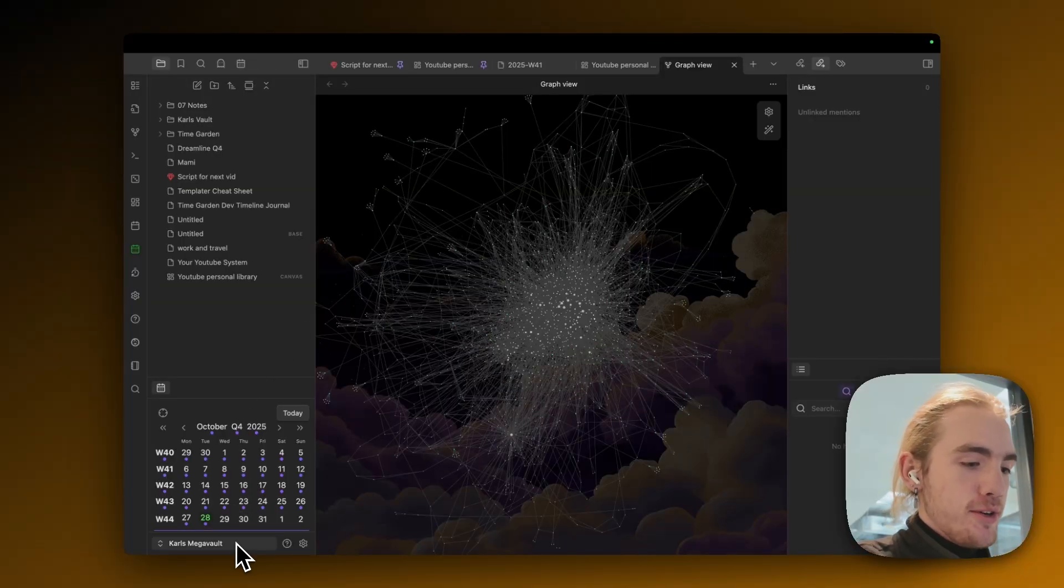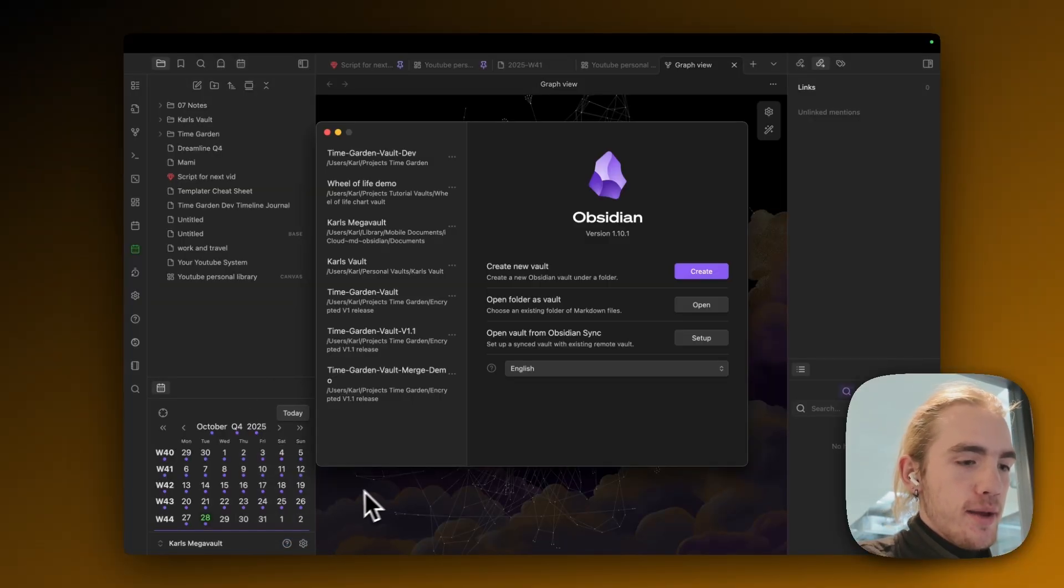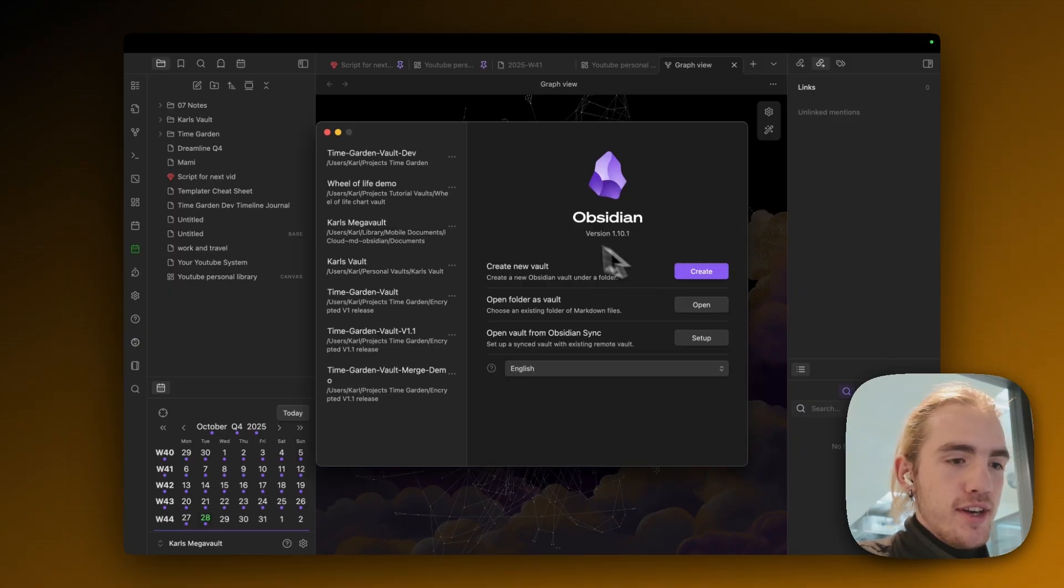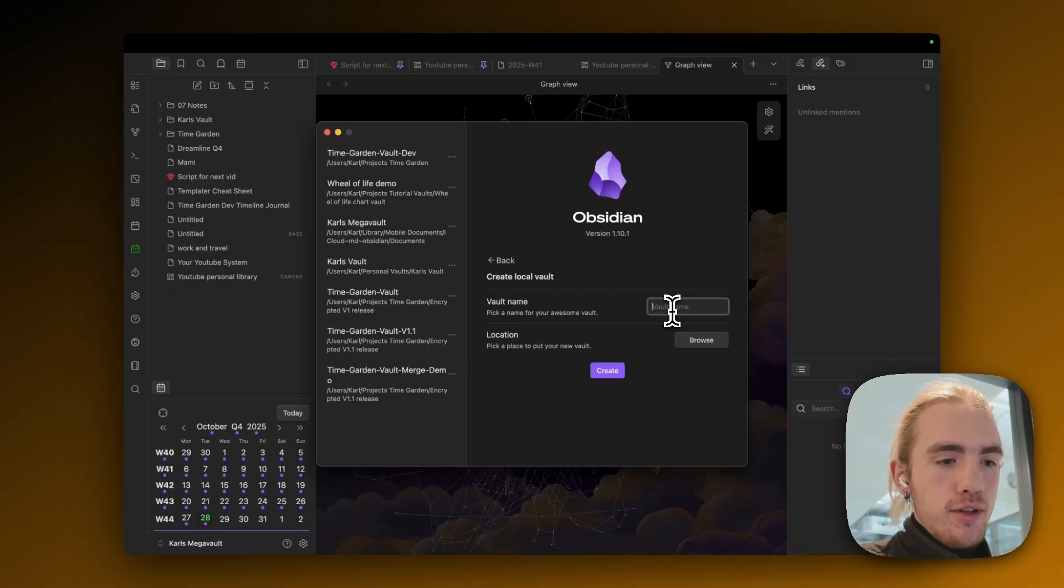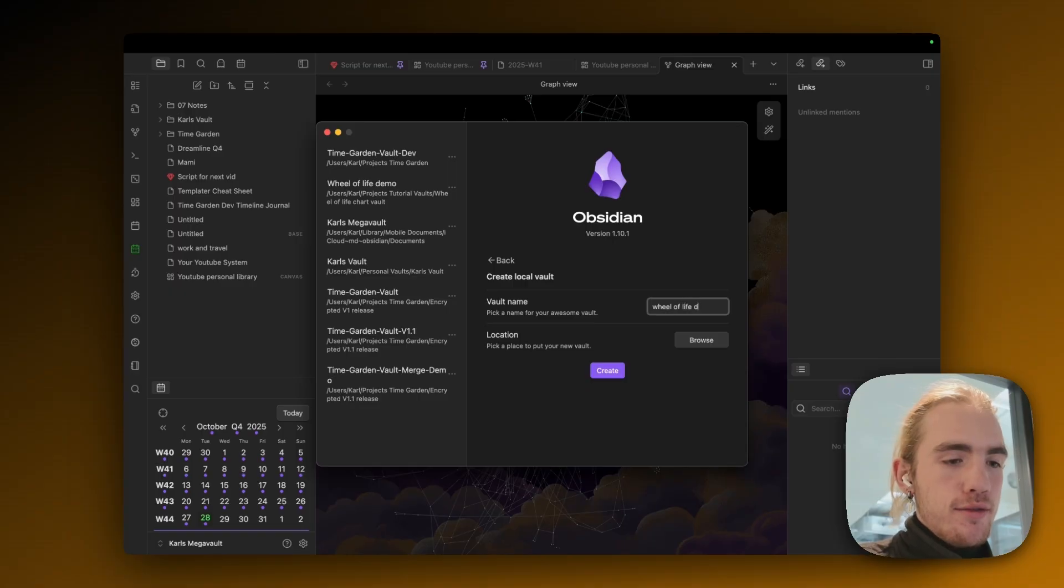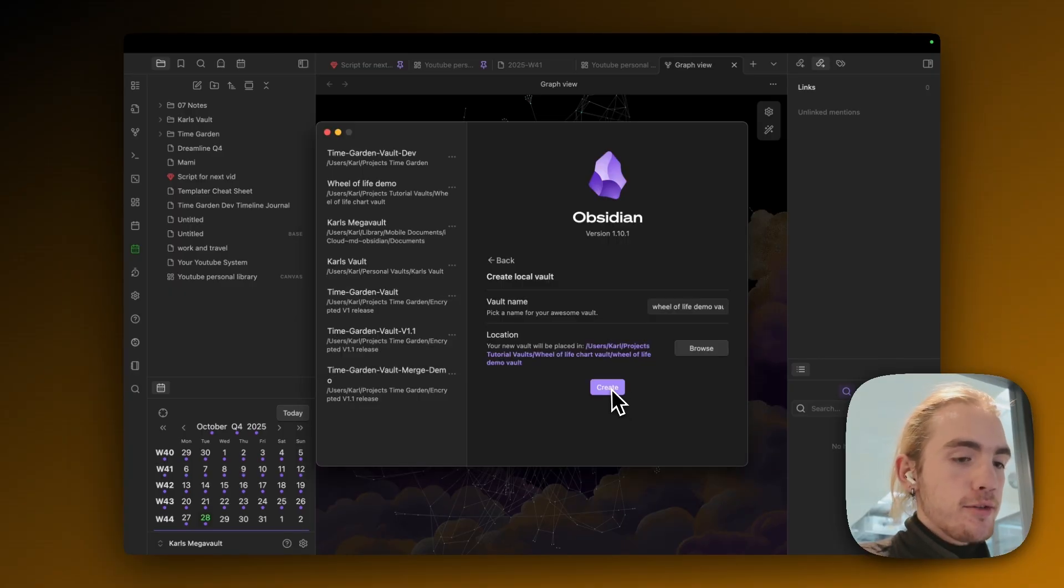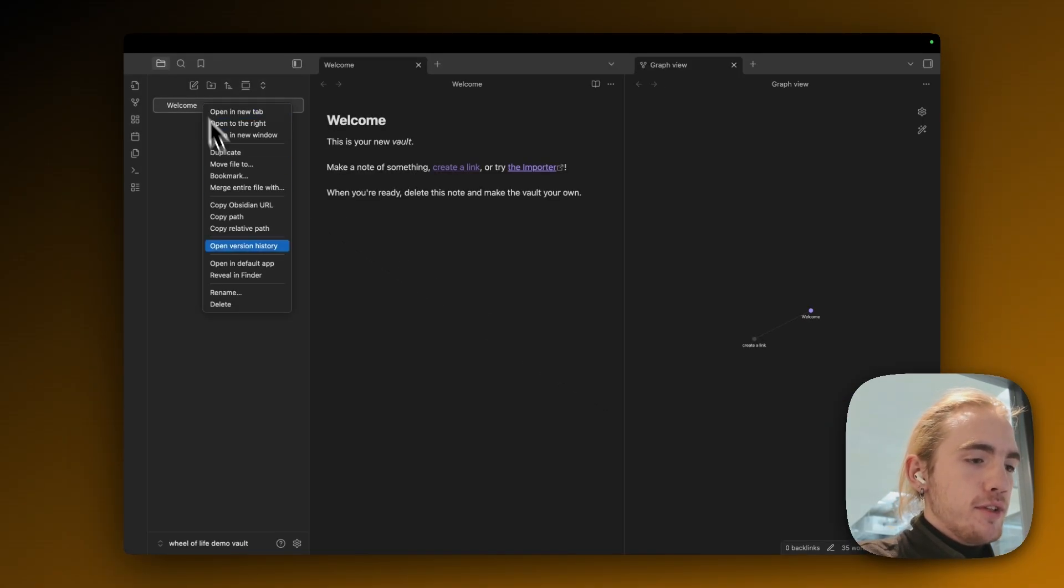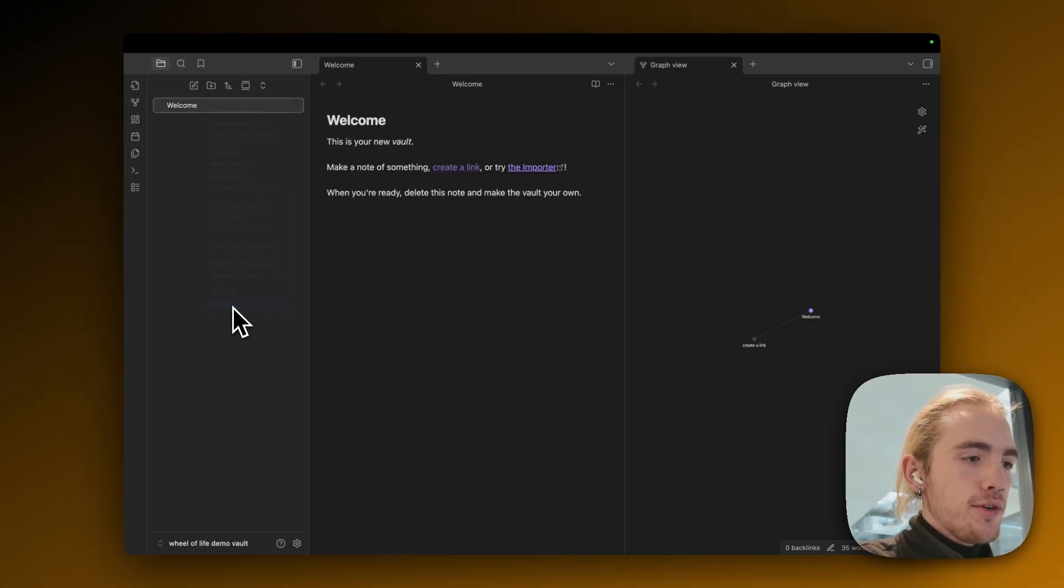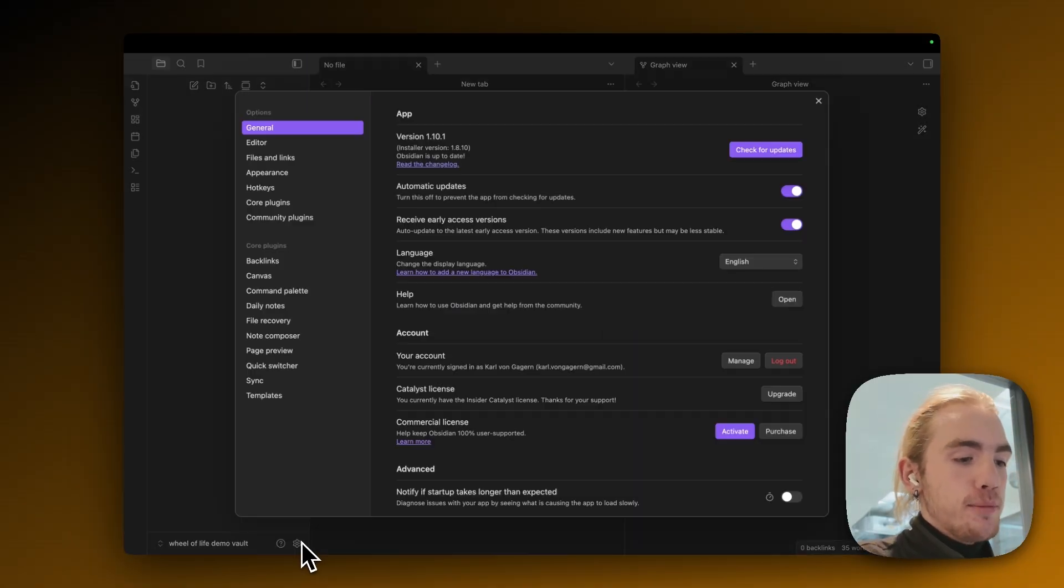Okay so first we're going to create a new vault by clicking manage vaults and then click on create. I'm going to call it Wheel of Life Demo Vault, pick a location and then click on create. Now in my new vault I'm going to delete this starting note and first things first we're going to install some community plugins.